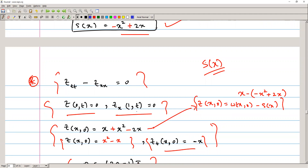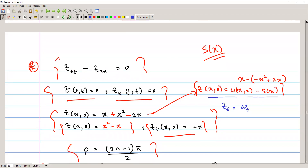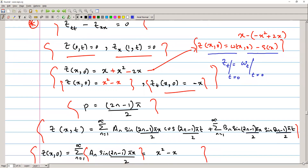For z, we have z_tt − z_xx = 0 with homogeneous boundary conditions z(0,t) = 0 and z(1,t) = 0, and initial conditions z(x,0) = w(x,0) − s(x) = x − (−x² + 2x) = x² − x, and z_t(x,0) = w_t(x,0) = −x. The eigenvalues are λₙ = (2n−1)π/2.